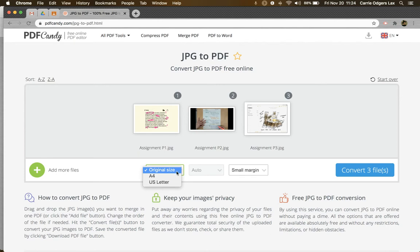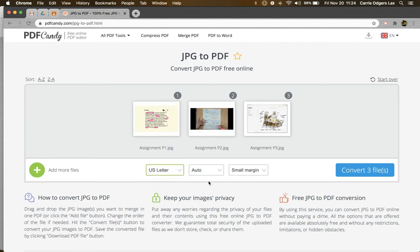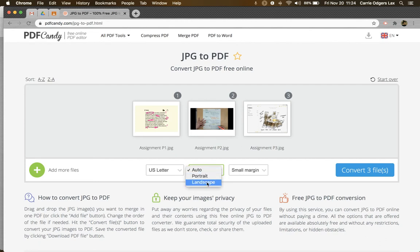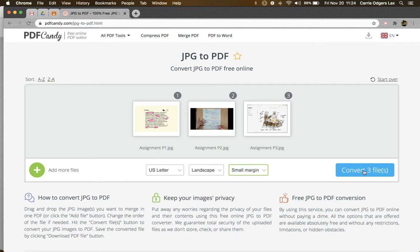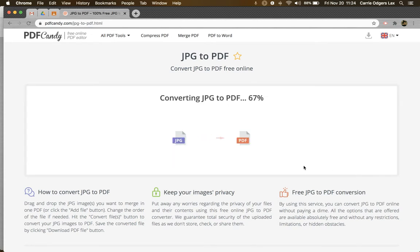I can choose the size of my PDF. In this case, I'm going to choose US letter, so it's like a normal sheet of paper. I'm going to go with landscape because most of my notes are in a landscape orientation. I'm going to stick with a small margin on that PDF and then click convert three files.